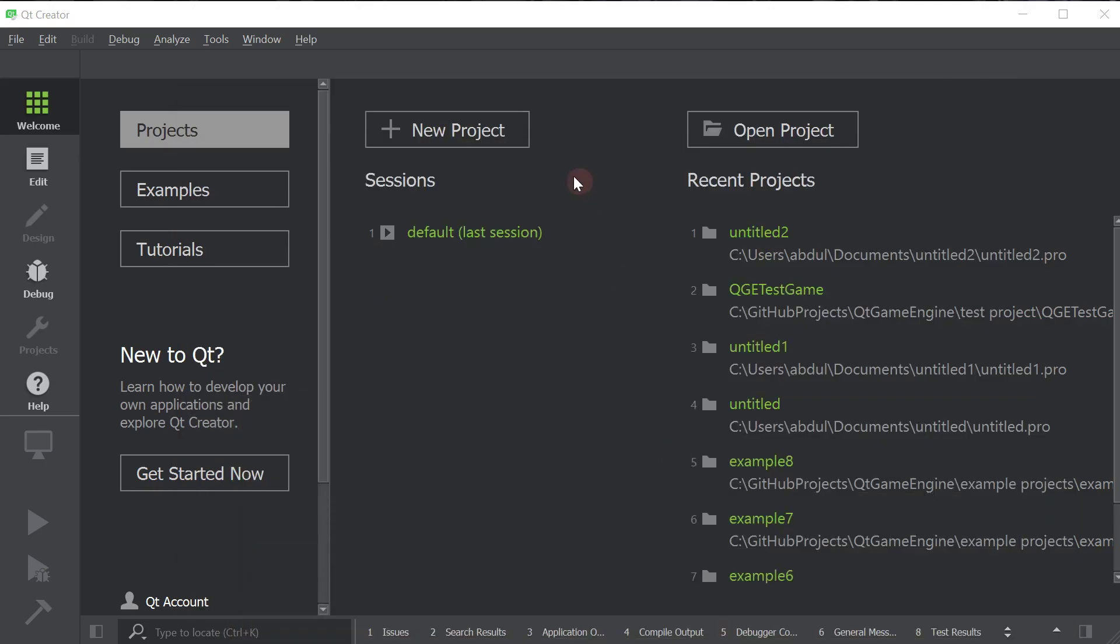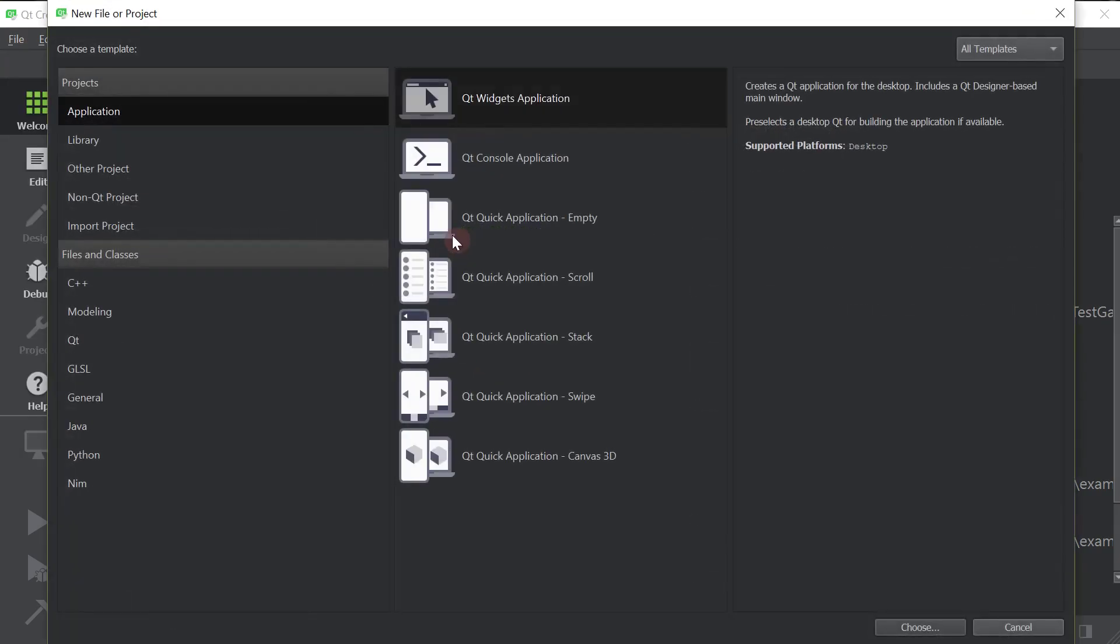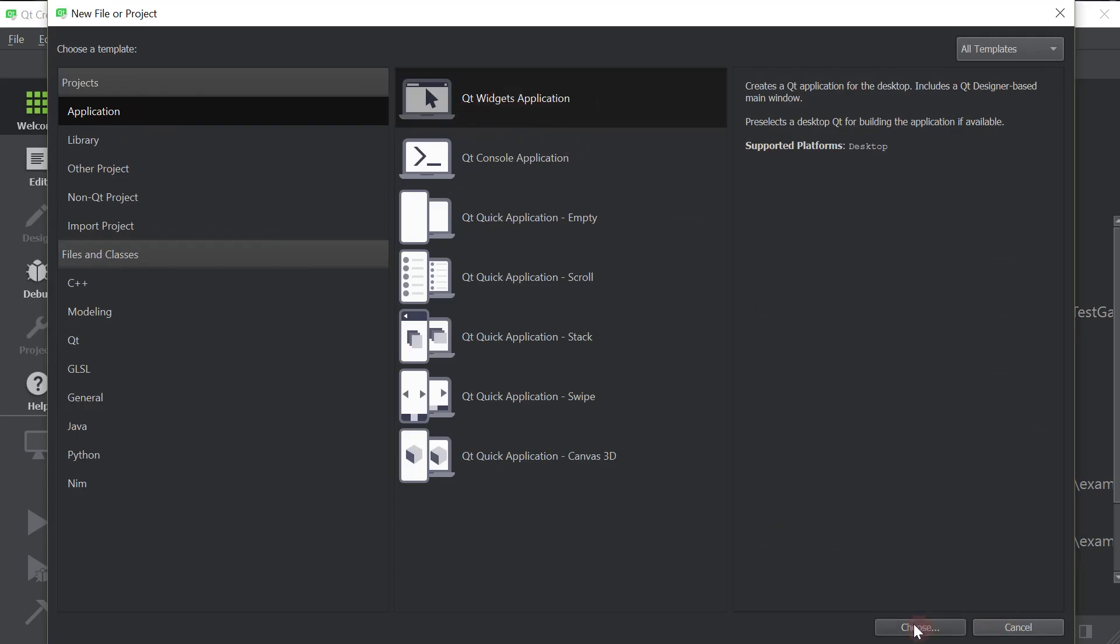let's go ahead and create our Qt application. You do this just like you would any other Qt application. So I'm not going to explain these, I'll just show you. File, new file or project, application, Qt widget application, we're going to choose it.